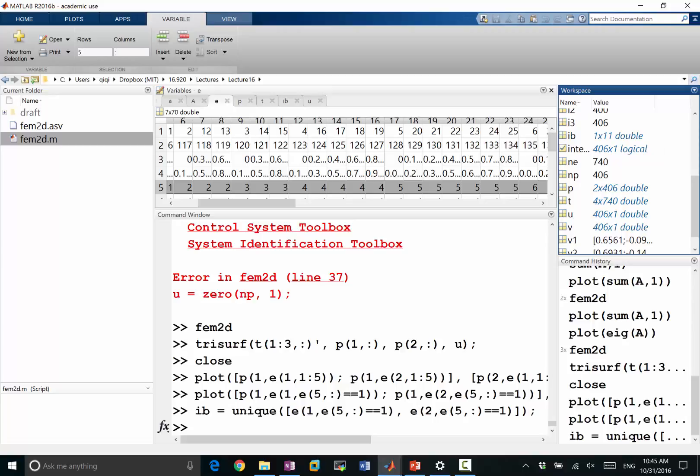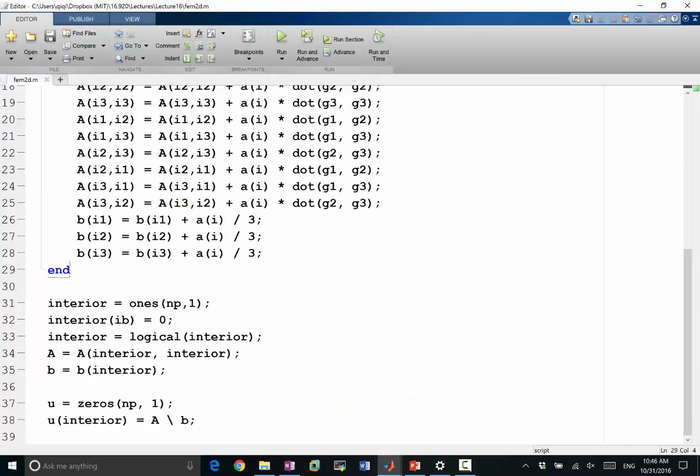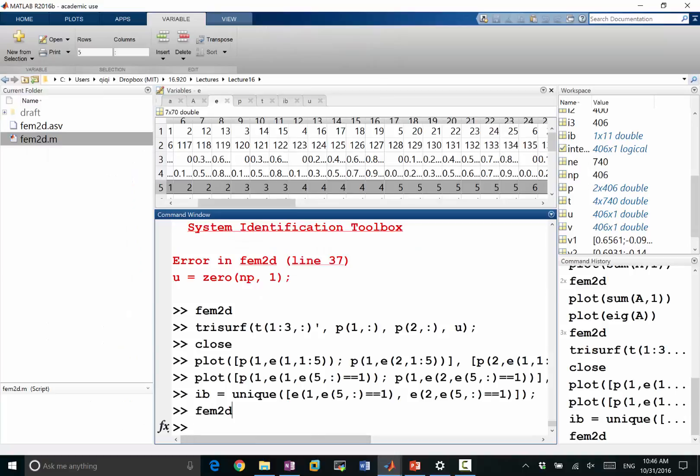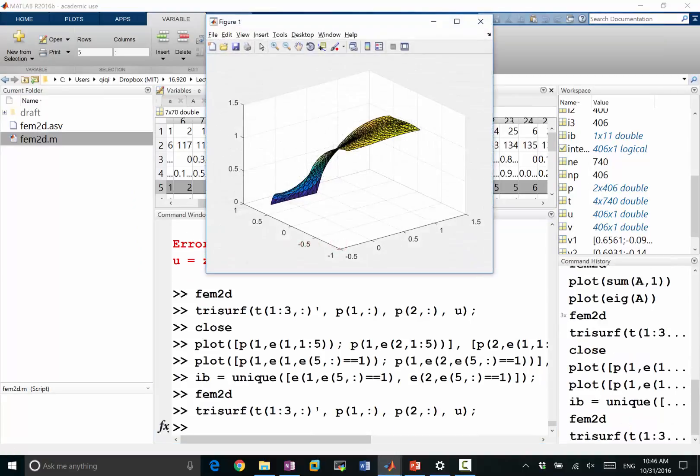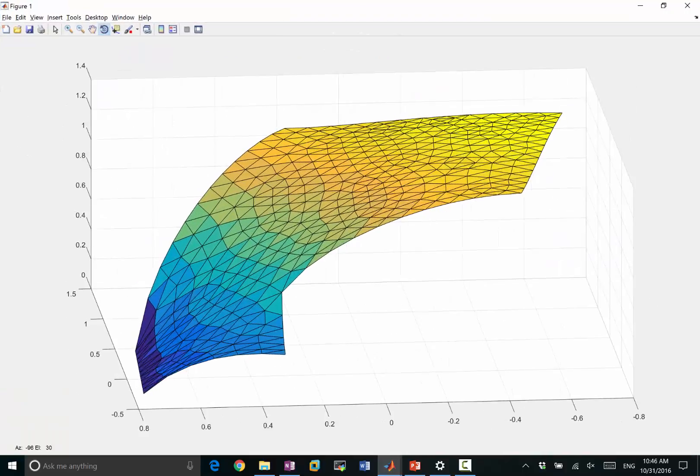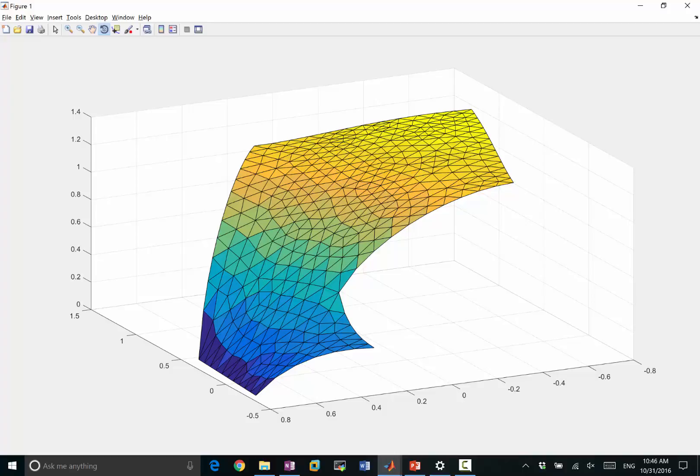So, now we have modified the IB, and let's run this again. And this obviously ran, and let's do a trisurf this time. All right, so that's the solution we get. Obviously, we are satisfying a zero Dirichlet boundary condition on this particular edge. So that's the edge that we set still included in the set of IBs.